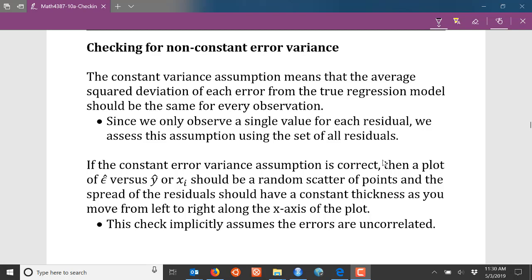Since we don't observe the errors in a regression model, we have to use the properties of the residuals to assess whether the error assumptions are actually reasonable. The most frequent way to check the constant error variance assumption is using residual plots, similar to what we used in the mean zero error assumption video.